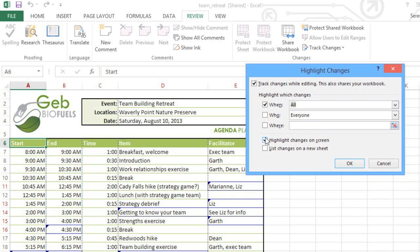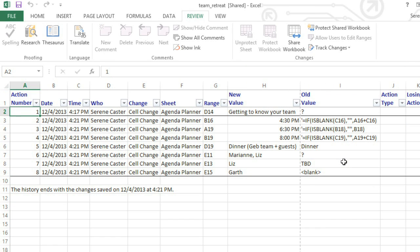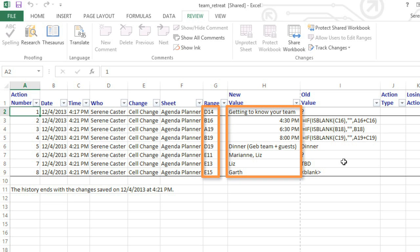Next, check the option that says List the changes on a new sheet. Then click OK. A new sheet will appear with a list of all the changes in the workbook. Now we can easily review the edits, and also see which cells they're in.